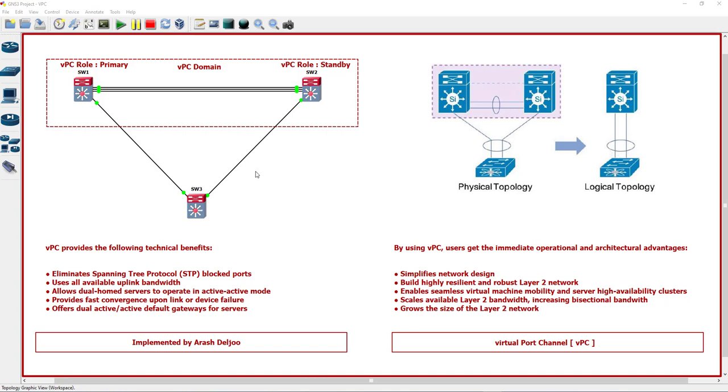VPC provides the following technical benefits. It eliminates spanning tree protocol blocked ports. Here we don't have any blocked port after VPC. If we don't use VPC in layer 2 network, we should block one of these links because we have a loop. It uses all available uplink bandwidth.